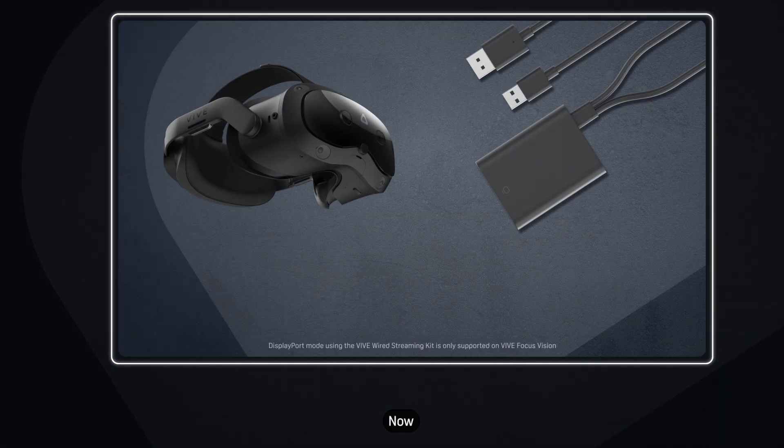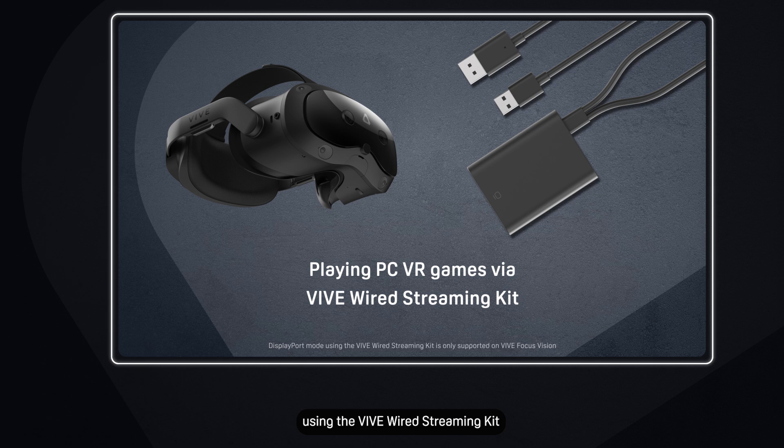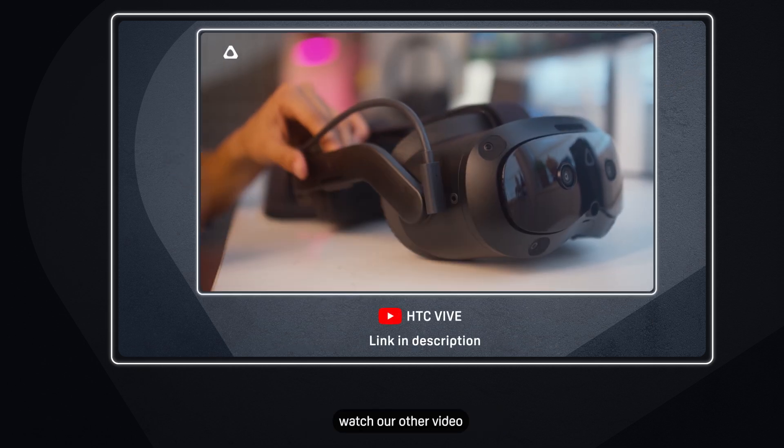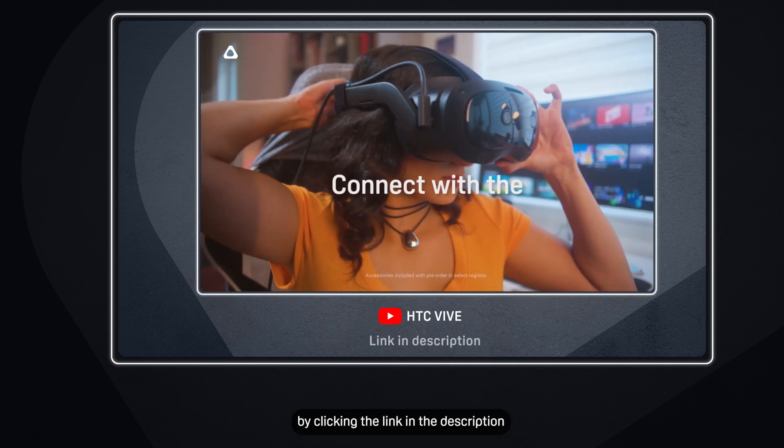Now, connect your Vive Focus Vision to your PC using the Vive Wired Streaming Kit. To learn how, watch our other video by clicking the link in the description.